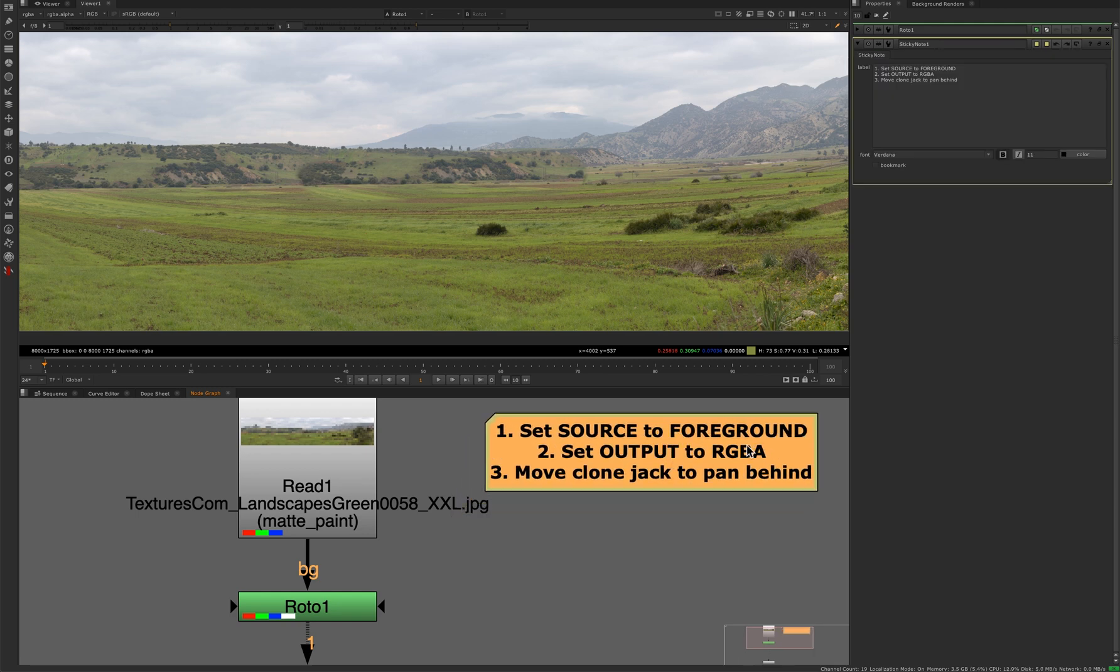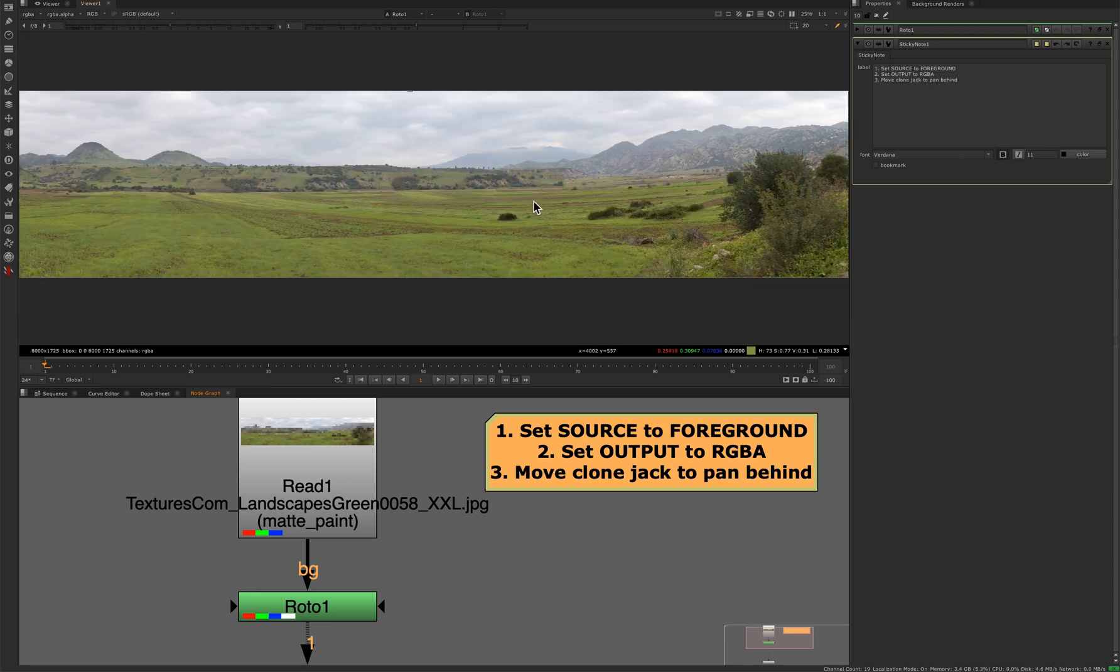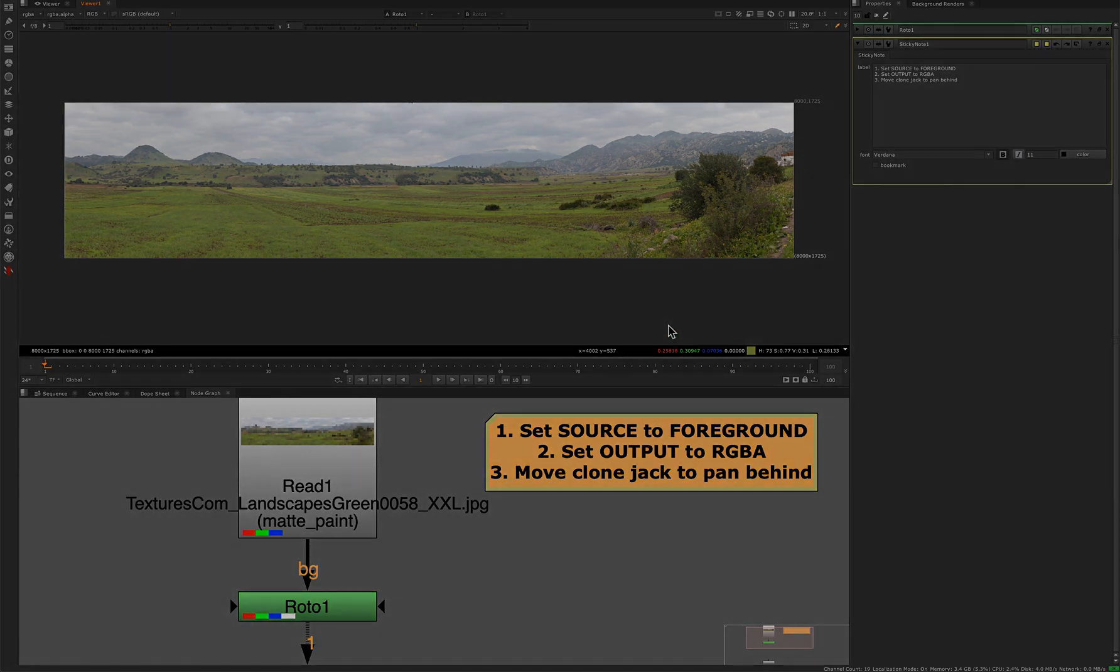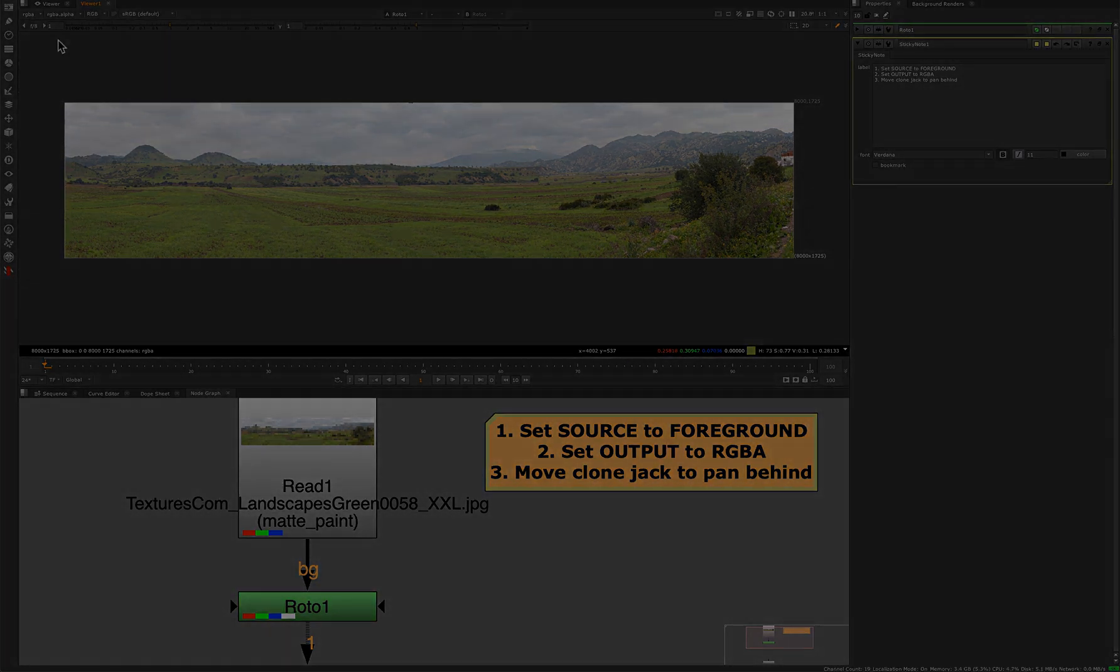And most importantly, you have to set the source to foreground, set the output to RGBA, and then move your clone jack to pan behind. Alright, that's it for today. See you next time.